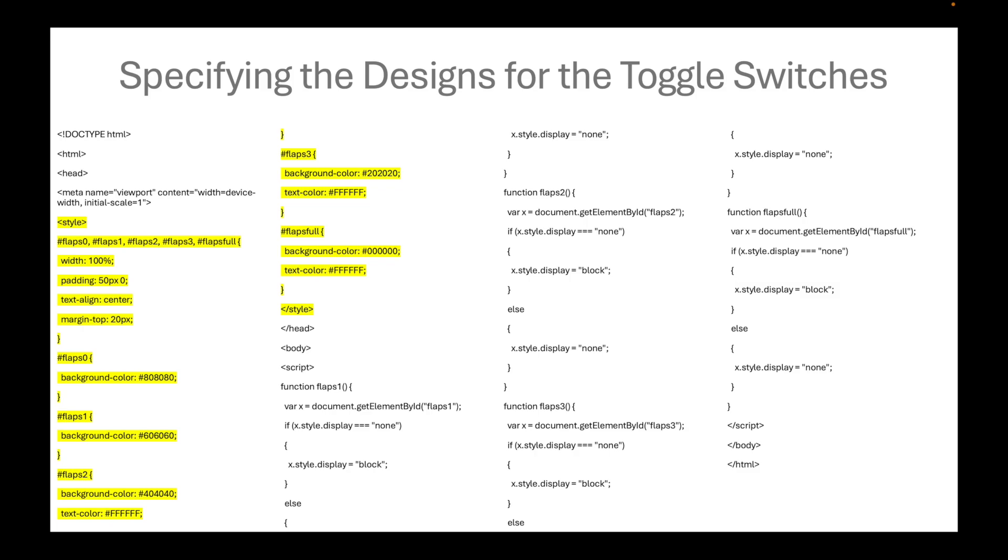We will now specify the designs for the toggle switches. For flaps0 to flaps3, as well as flapsfull, we assign the width, padding, text align, and margin top to 100%, 50px, center, and 20px respectively.